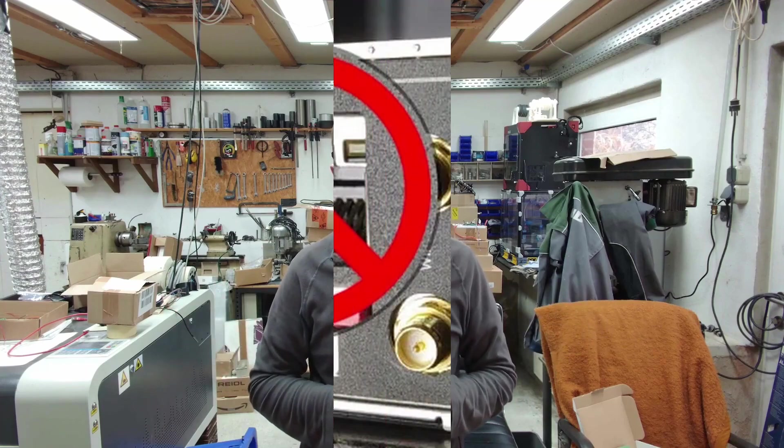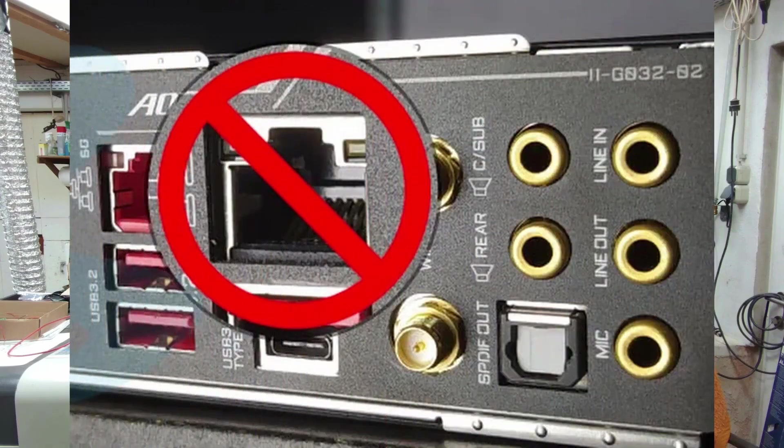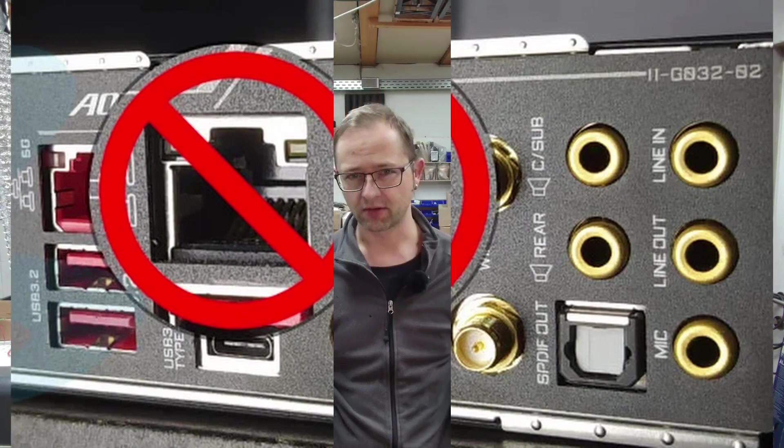Then this Mesa card theoretically blocks the only one LAN port on the PC and now the question comes up again and again, okay, how can you still supply the PC with Internet?